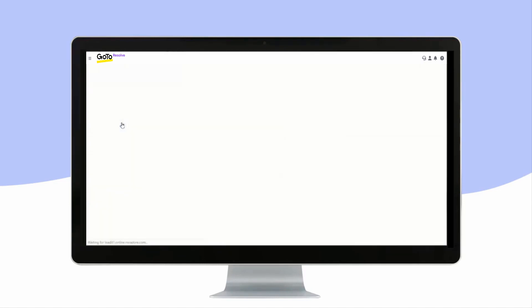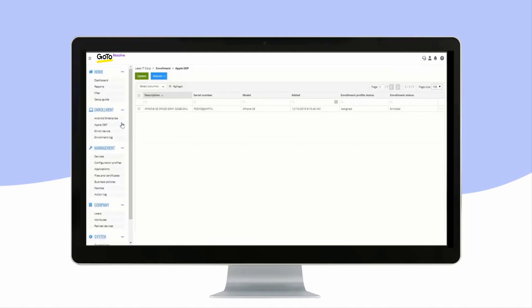Apple DEP shows you a list of all of your Apple device enrollment program devices. Here you can also define and assign enrollment profiles.